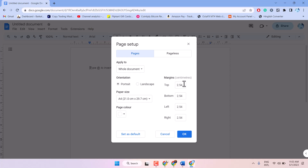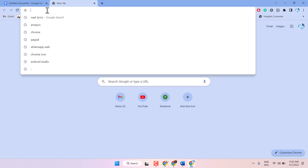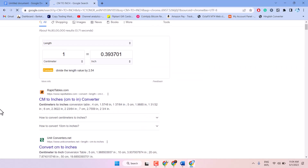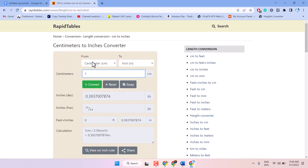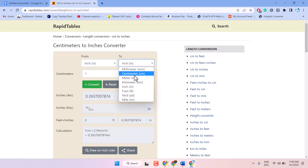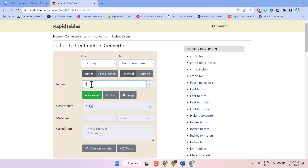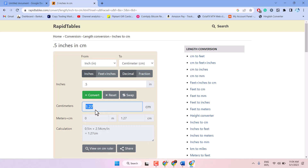So, to set 0.5 inch margins, open any browser and type here: cm2inch. Now, open any website. From the options, select inch and cm. Select inch here and set the value to 0.5, then click on Convert. This gives the size 1.27 cm for 0.5 inch.